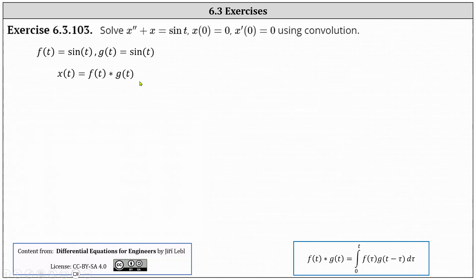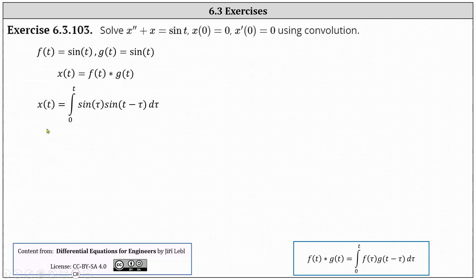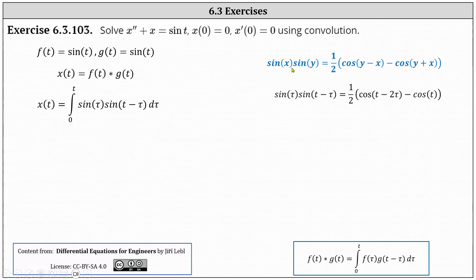Applying the definition of the convolution of F of T and G of T, shown below, where both F of T and G of T are equal to sine T, we have X of T equals the integral from zero to T of sine Tau times sine of the quantity T minus Tau, D Tau. From here, we want to apply the trig identity shown on the right, where sine X times sine Y is equal to one half times the difference of cosine of the quantity Y minus X and cosine of the quantity Y plus X.